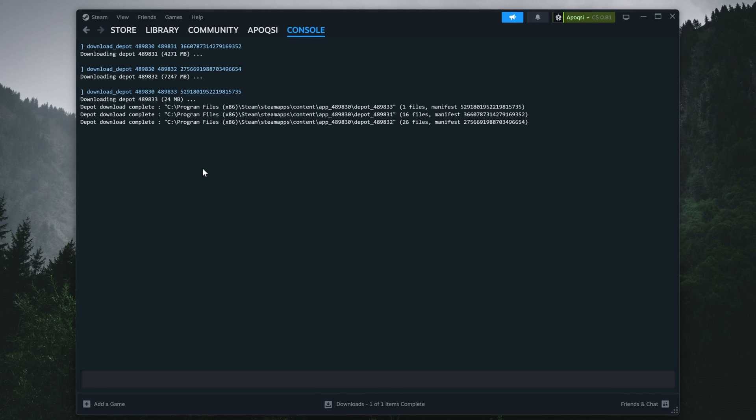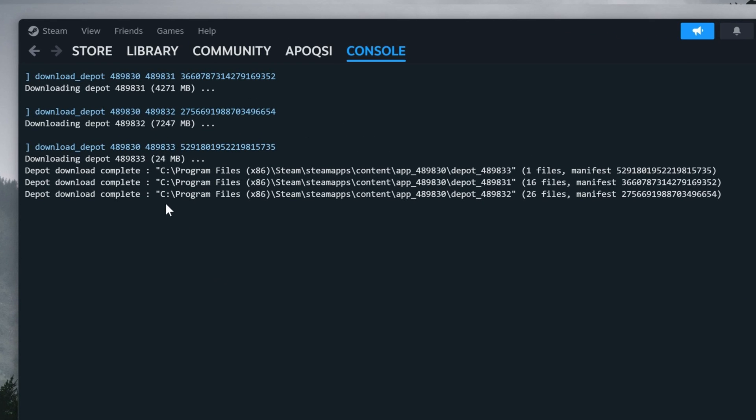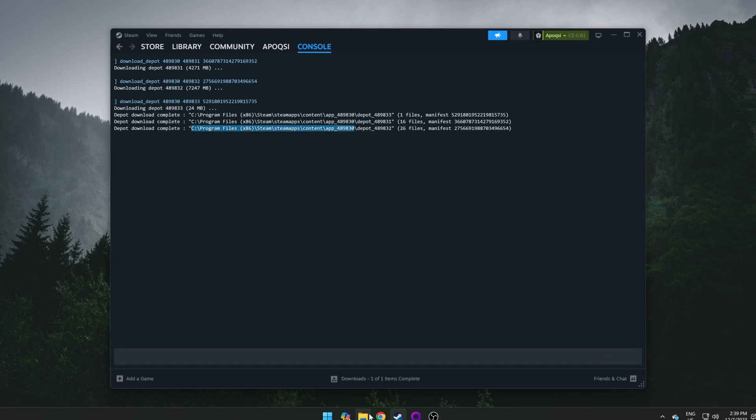To make things easier, you'll want to highlight the directory as shown on screen, excluding both the quotation at the beginning and the depot folder at the end, as we just want to go into the directory for the app itself. Ensure you have things highlighted the way that I do on screen, and hit Control C to copy it to your clipboard.